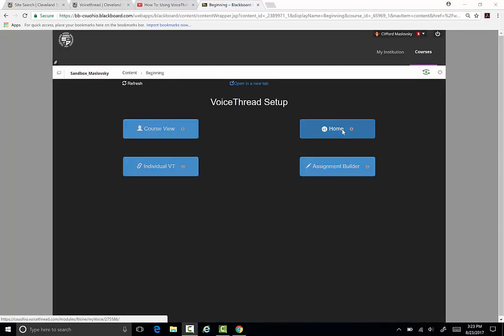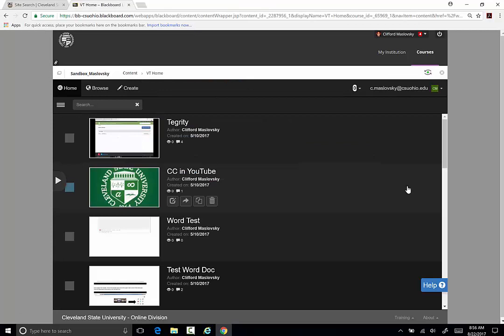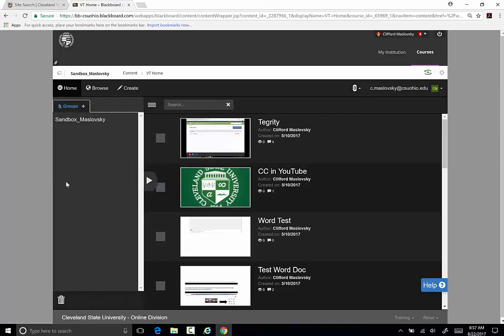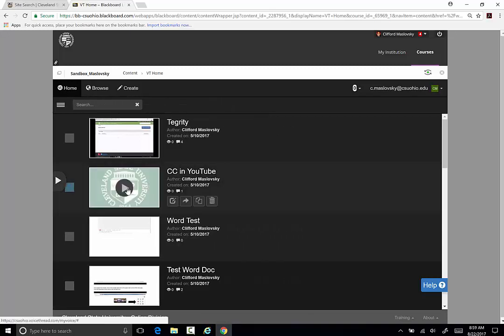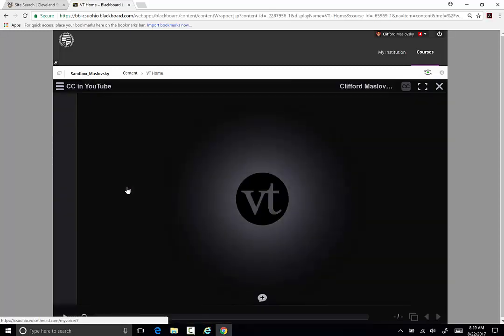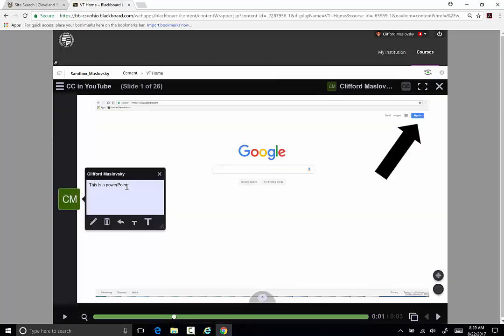The VT Home option will take students to their own home pages. There they can view all the VoiceThreads shared with them and all that they have created. If you click VT Home view, the students will be able to see all the VoiceThreads shared with them and the VoiceThreads they have created. The students can click on the sidebar to see all the courses shared with them on VoiceThreads. If you click on a course, you will be able to see all the VoiceThreads shared in that course.